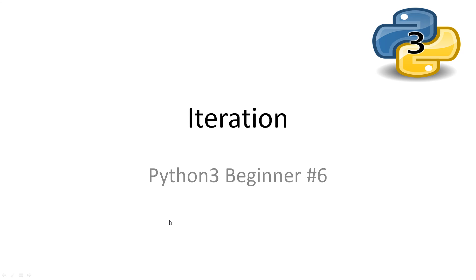Welcome to Python 3 Beginner 6, Iteration. Every video will have all slideshows and code available in the description.